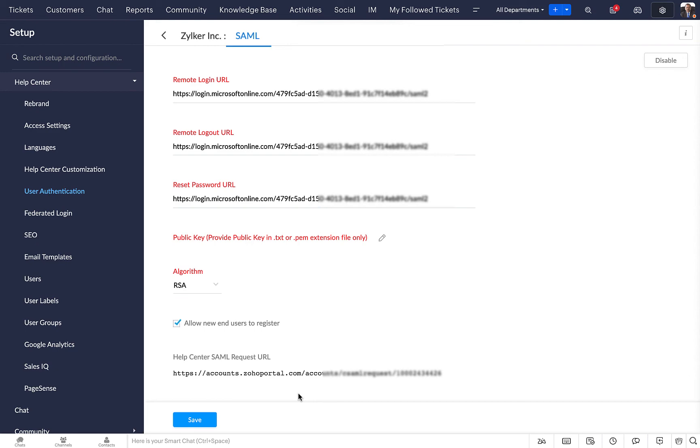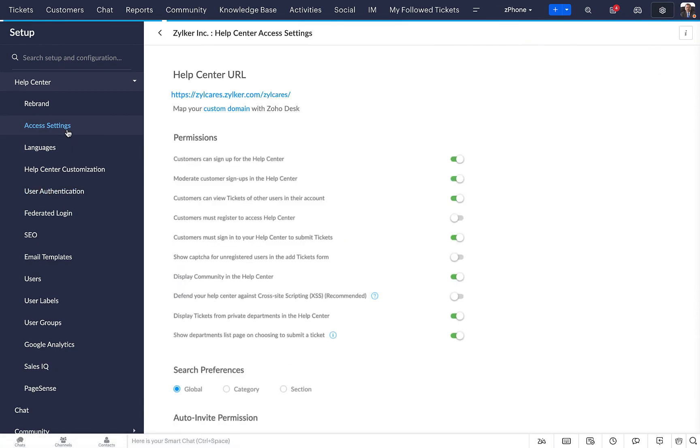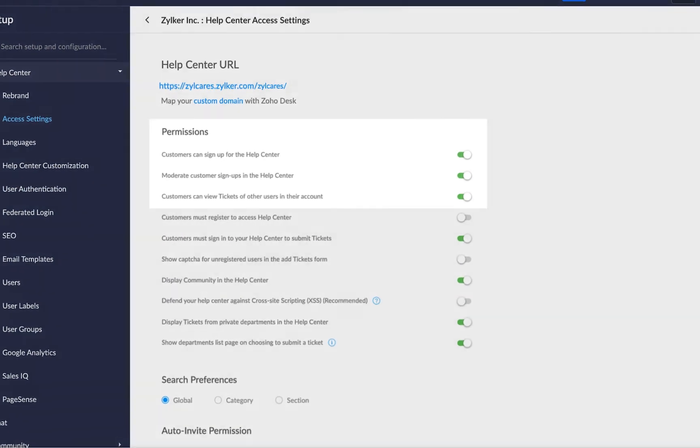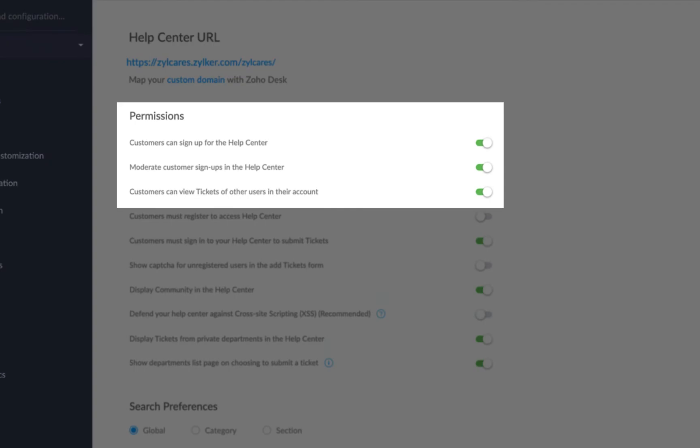Now, click on Access Settings in the left bar. Toggle Customers can sign up for the Help Center option to allow new users to sign in for the first time. The SAML SSO configuration is complete.